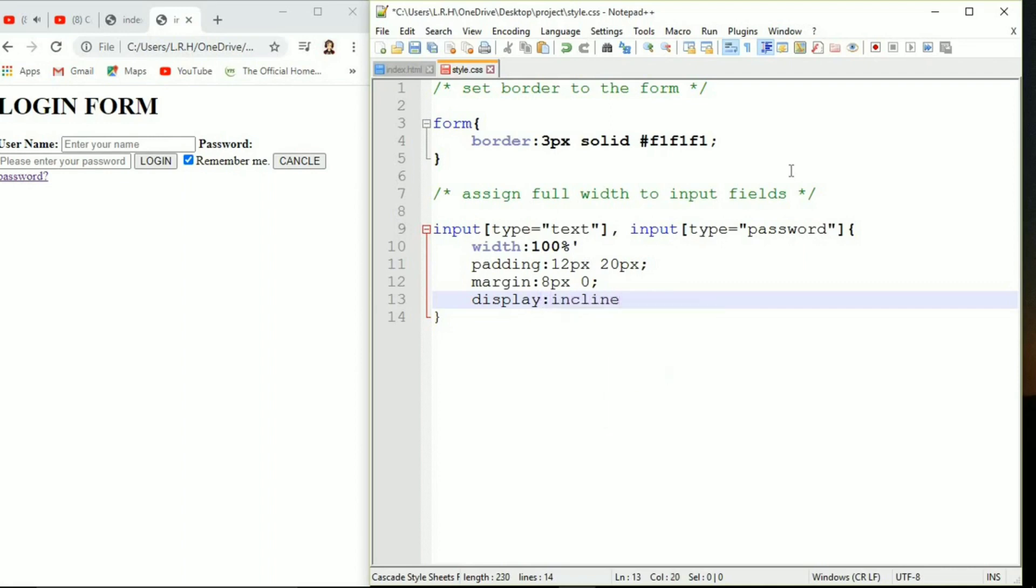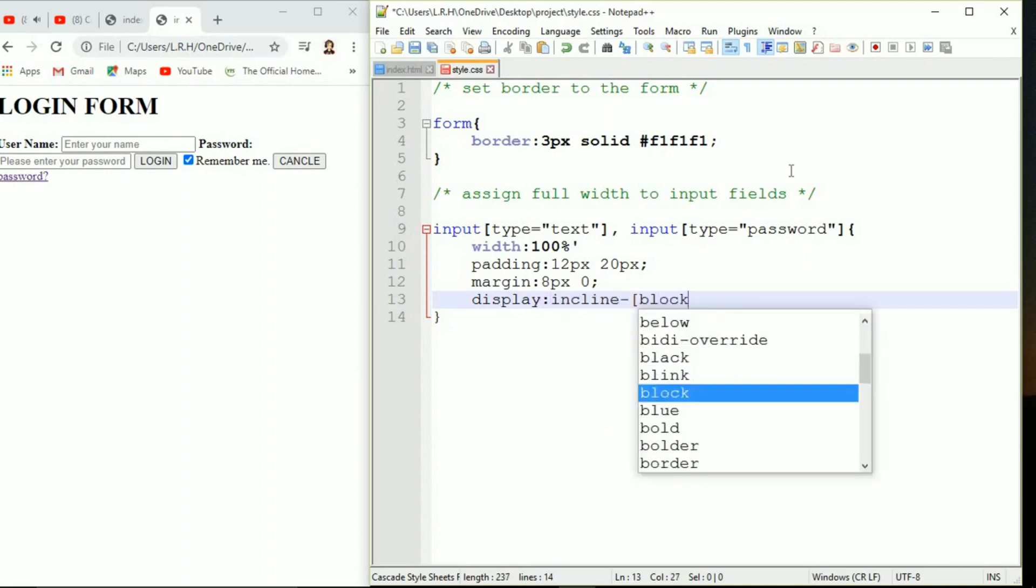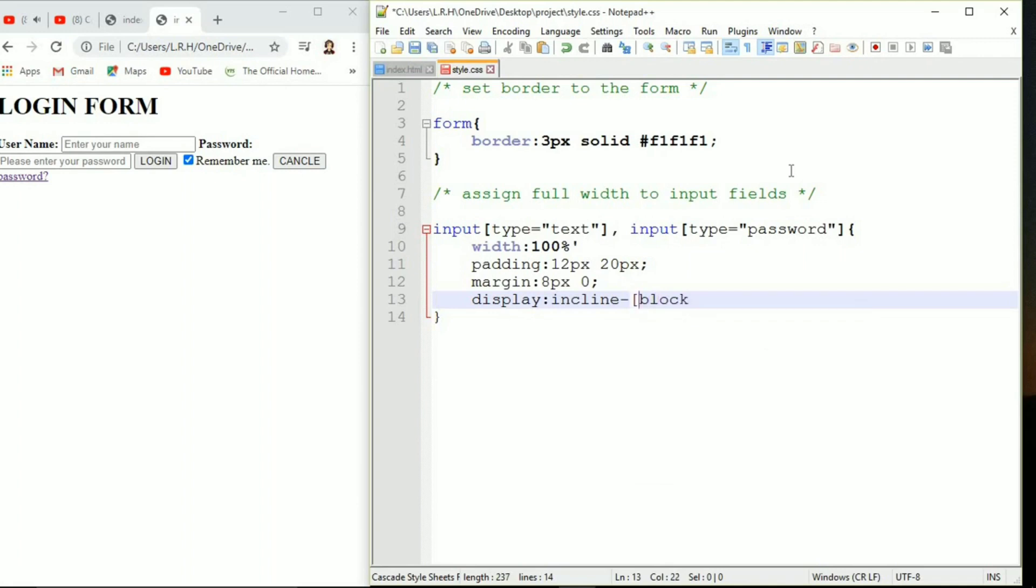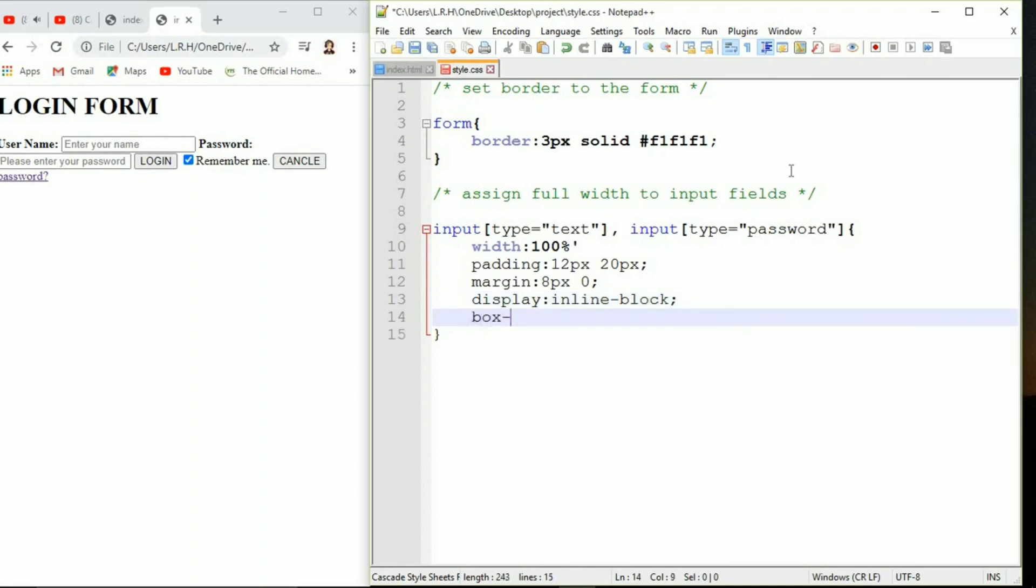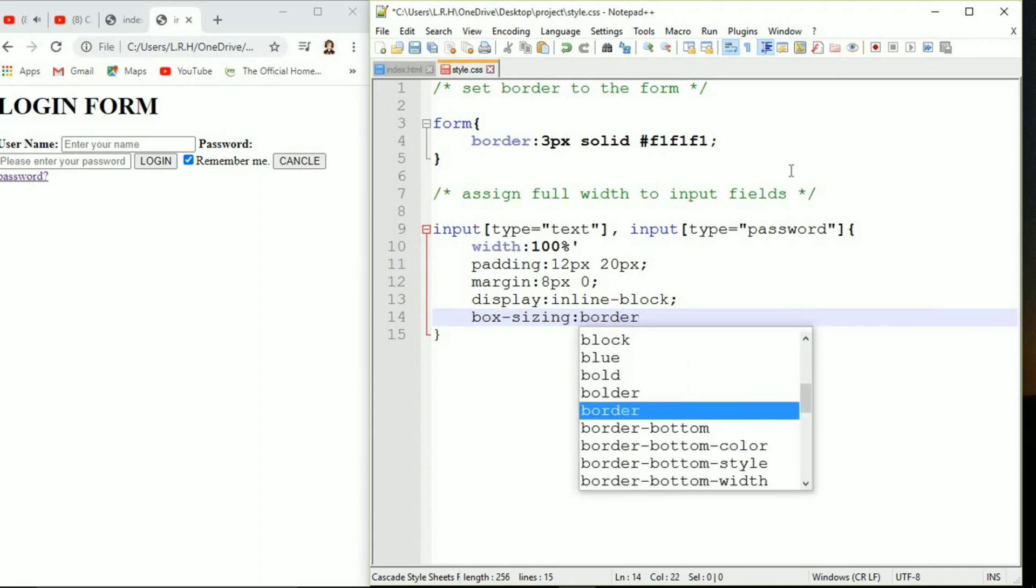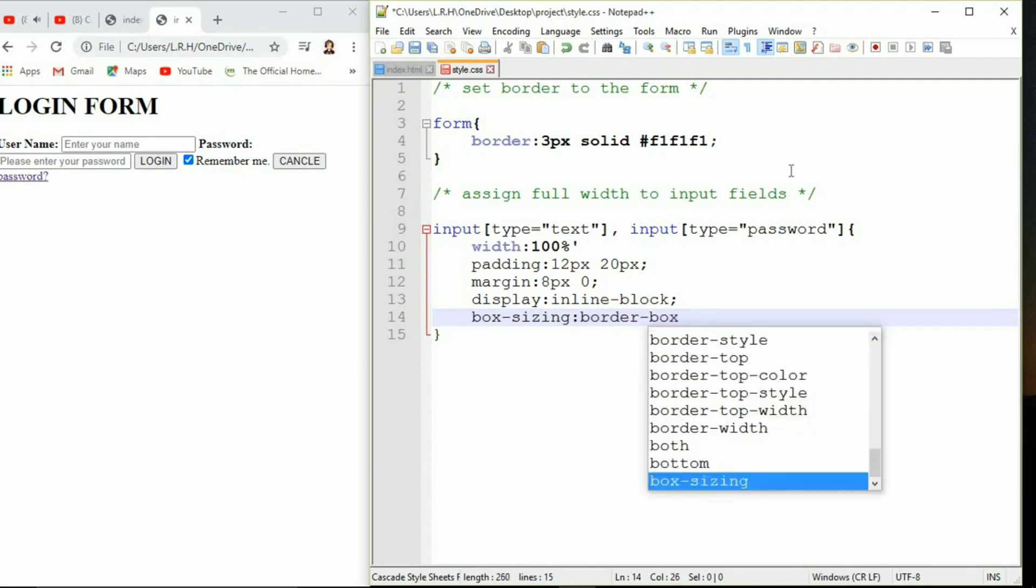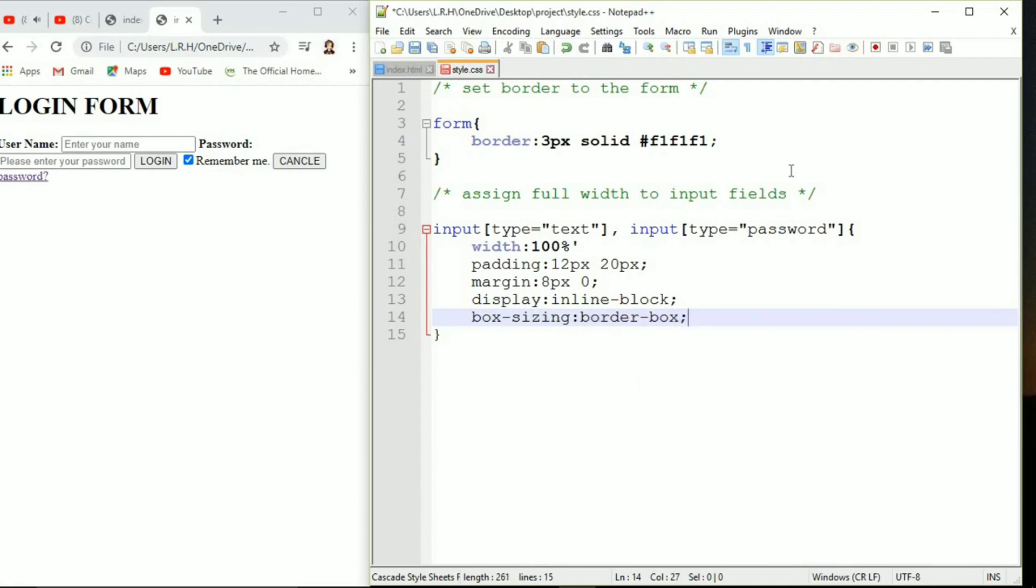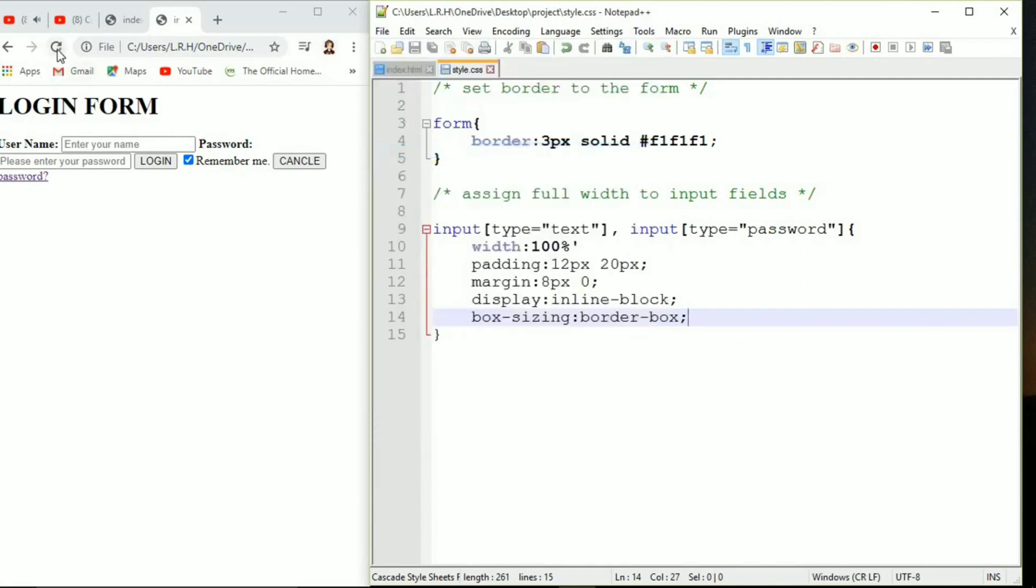It is going to respect both the width and height that we specify. It will be a combination of inline and block. Box sizing we want border box. Once it's done let's save this and come to the server side.